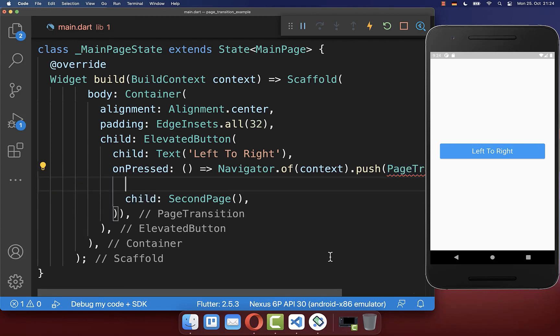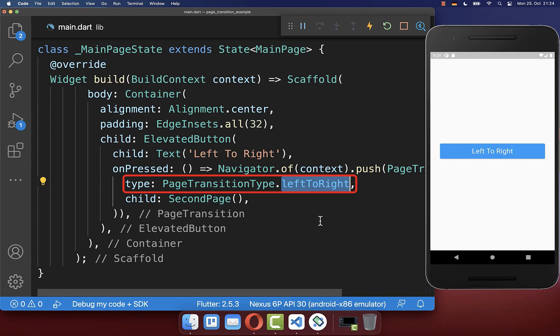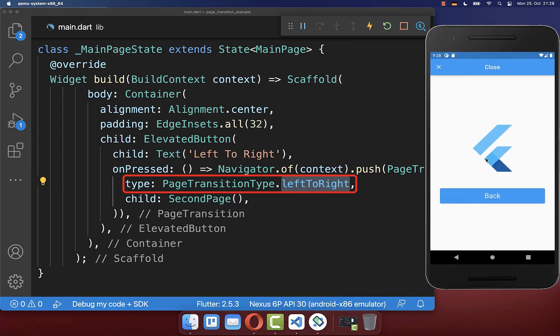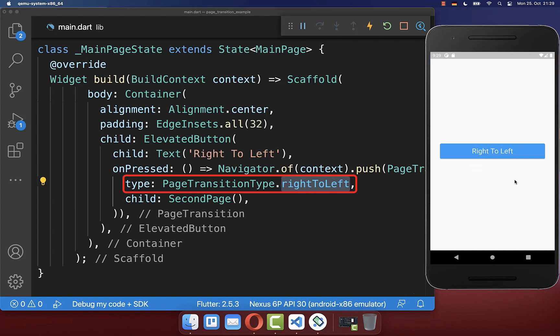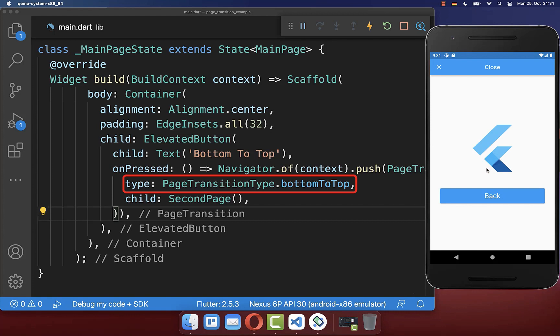Inside of it you also need to define the type of your transition so we define here left to right. With this if I click on this button we have a transition from left to right. You also can change it to right to left, bottom to top and from the second page we go from top to bottom again back to the first page.